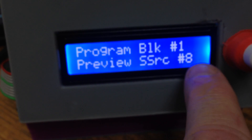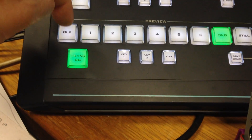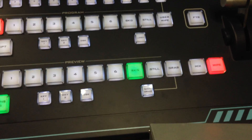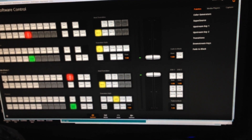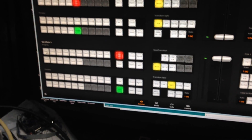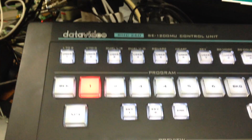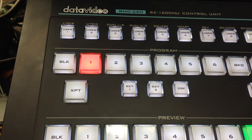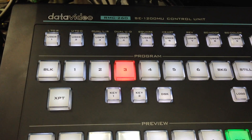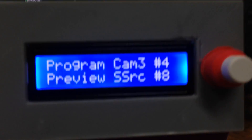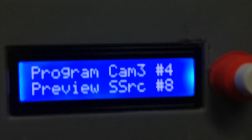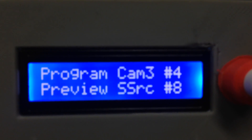The display shows button number 1 has black, and on the preview row button number 8 has the super source. Counting across: button 8 is the super source. Now if we go over to the ATEM and using my mouse go to camera 1 on the program row, you'll see it's changed to 1. Going to 2, it changes to 2; going to 3, it changes to 3, and it's telling us that camera 3 is now selected on the ATEM, which is allocated to button number 4.